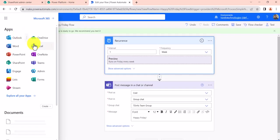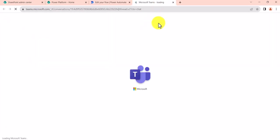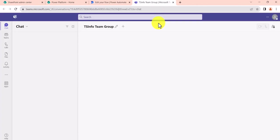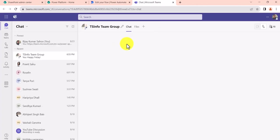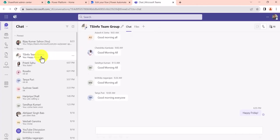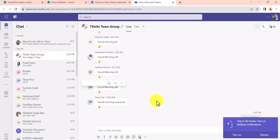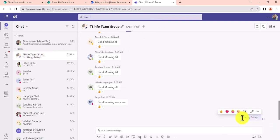I will go here, I will just choose the Teams app. I will open it in a new tab. And you can see this is the Teams group, and then you can see the Happy Friday message has already appeared over here.